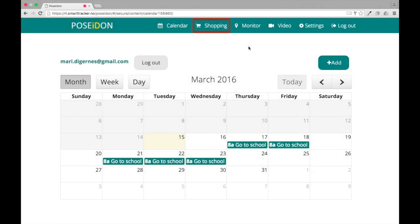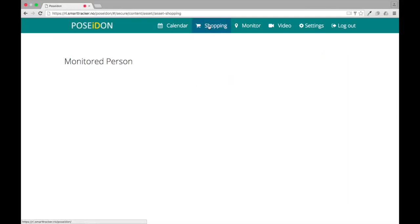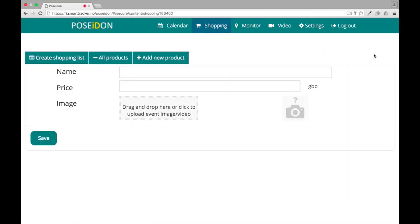Now I will show you how to use the shopping function. Select shopping from the top menu. Here you can make shopping lists that will show up on the user's mobile device.